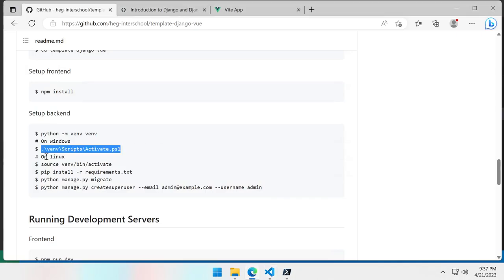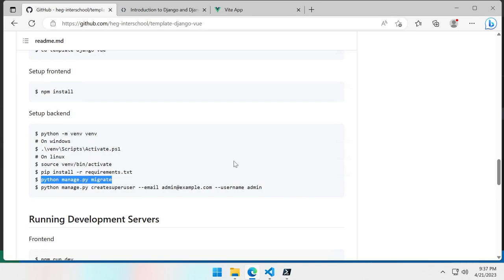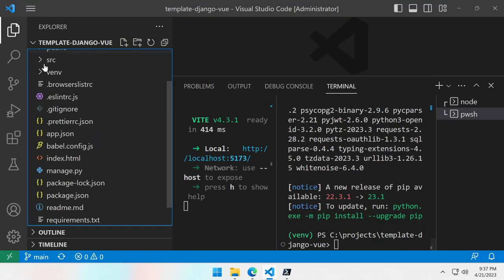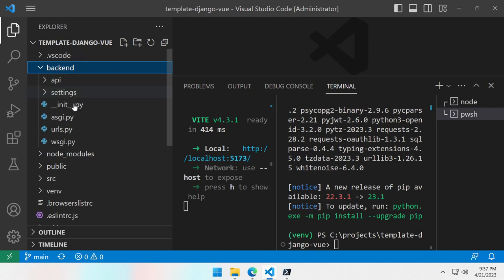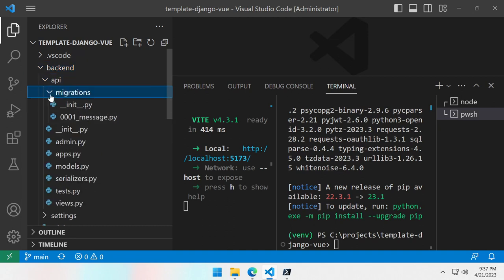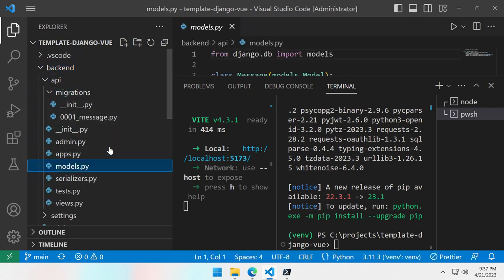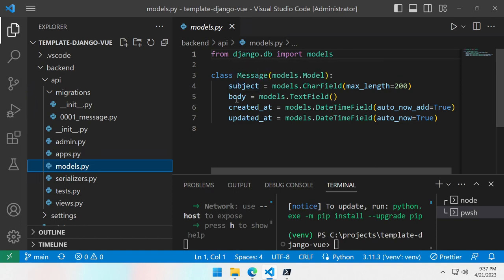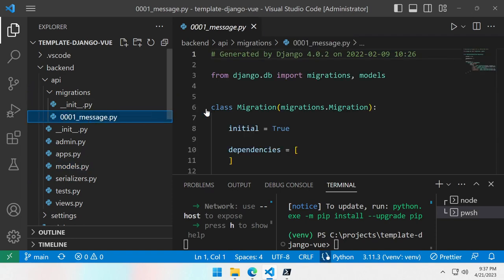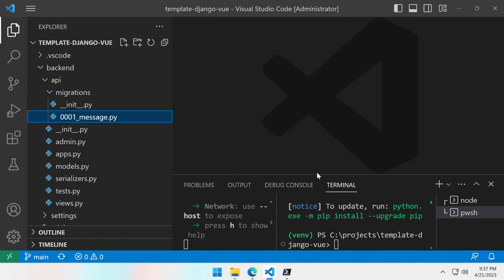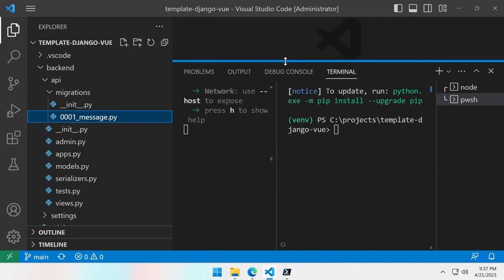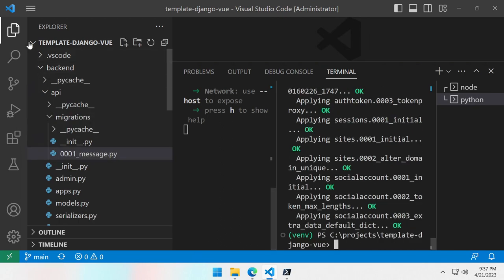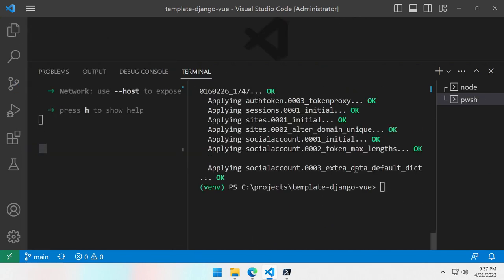Once this is done what we have to do is the Django part. So in this Django project we already have some model, we have a basic model with just one class which has two attributes subject and body and naturally a migration for this model. So we'll apply the migration in order that the table gets created inside the database. So now we have done the migration.